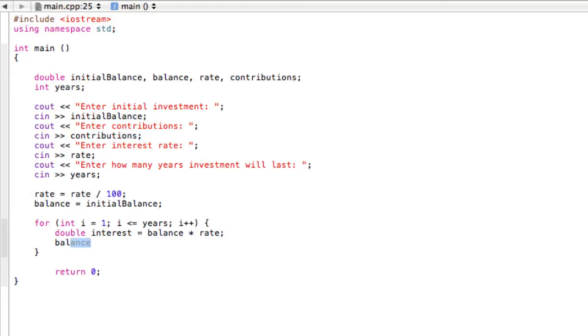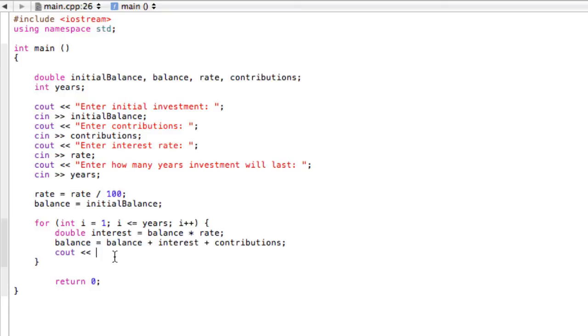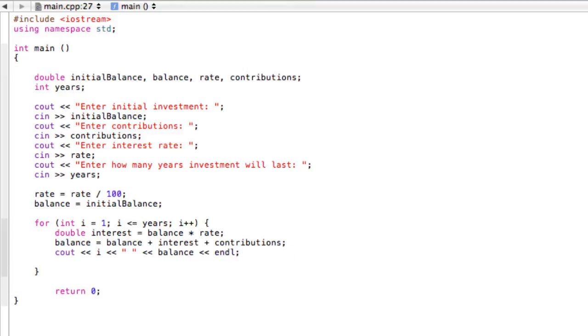Now we have our balance. We just want to update that. Balance equals the old balance plus the interest plus any contributions they might be adding in there. Then we're just going to cout - whereas before in the other video we were finding out how long it would take to reach certain goals, this is just going to show us how much money we have each year. So first of all we'll cout i, and you'll see why in one second, and then a space to separate them and then the balance. This will give us a nice little table of how much money they have in each year. We should probably end the line and that should do it. So we're going to compile this and see what happens.